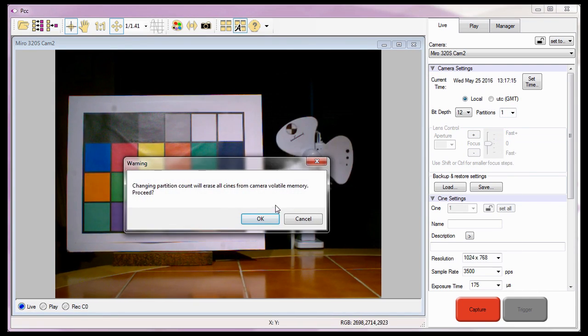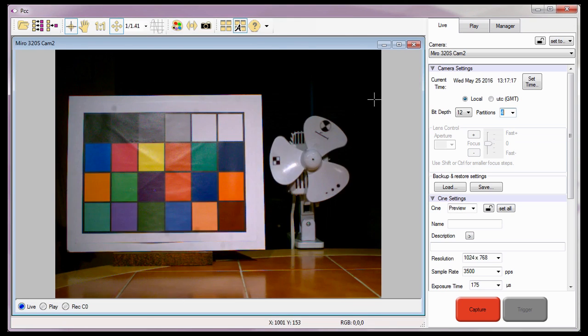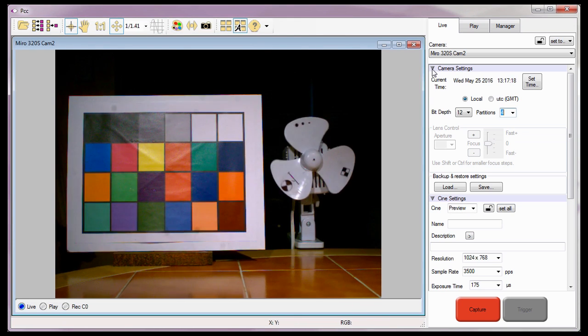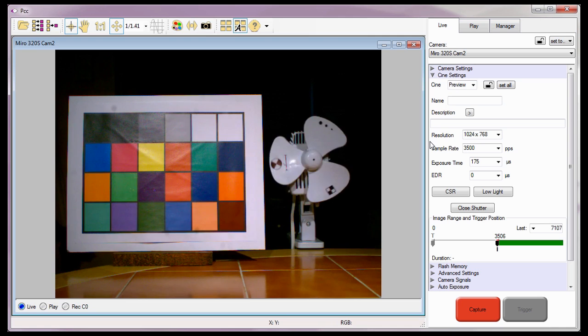To learn more about partitions, please review the Multi-cine in PCC Part 1 and Part 2 tutorials.